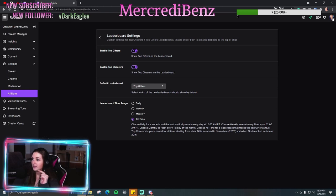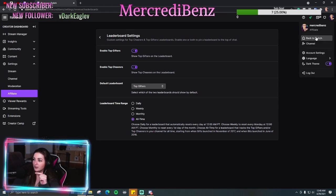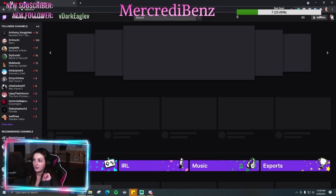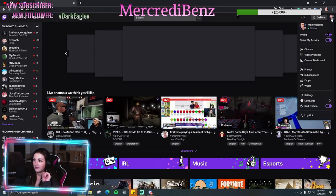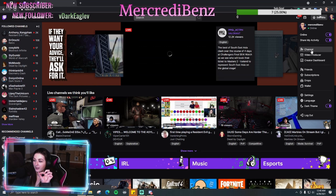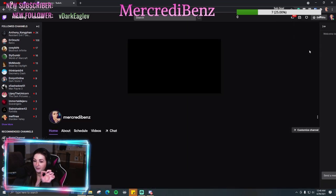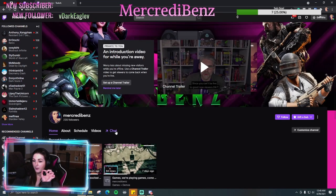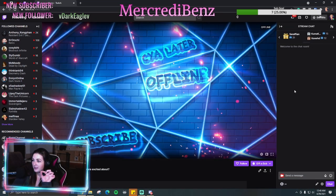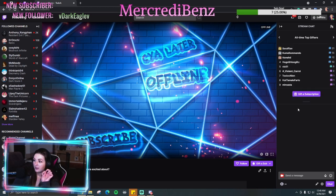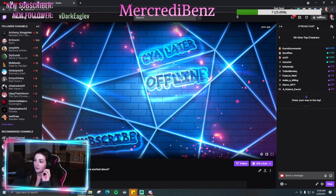Then you can just go back to Twitch, click on your icon again, go to your channel, go over to chat, and you'll be able to see your all-time top gift subs and cheers.